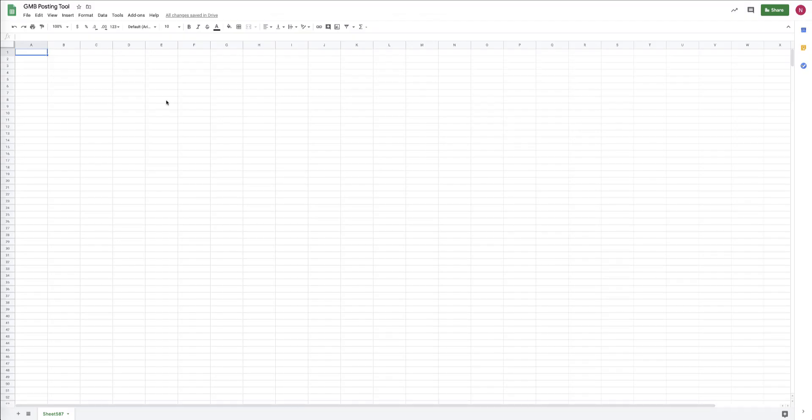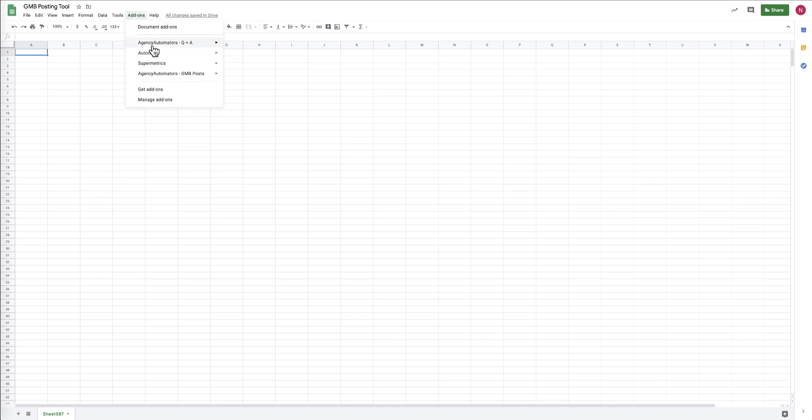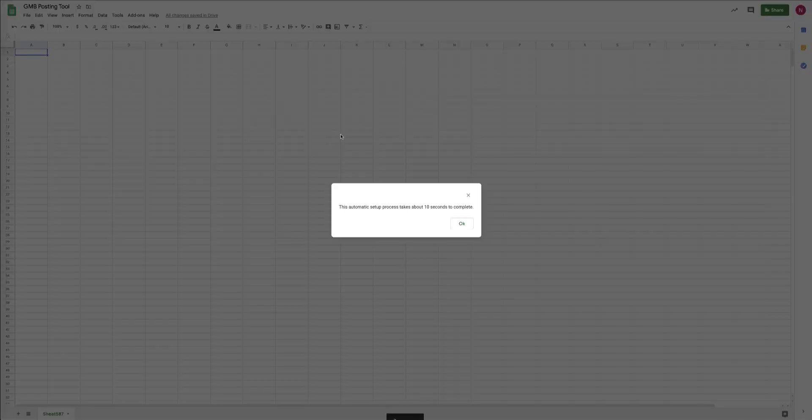Hi there, thanks so much for joining us. We're going to walk through how to use the Google My Business posting add-on for Google Sheets. To get started, head over to the Add-ons tab, go to Agency Automators Google My Business Posts, and click Run Initial Setup.